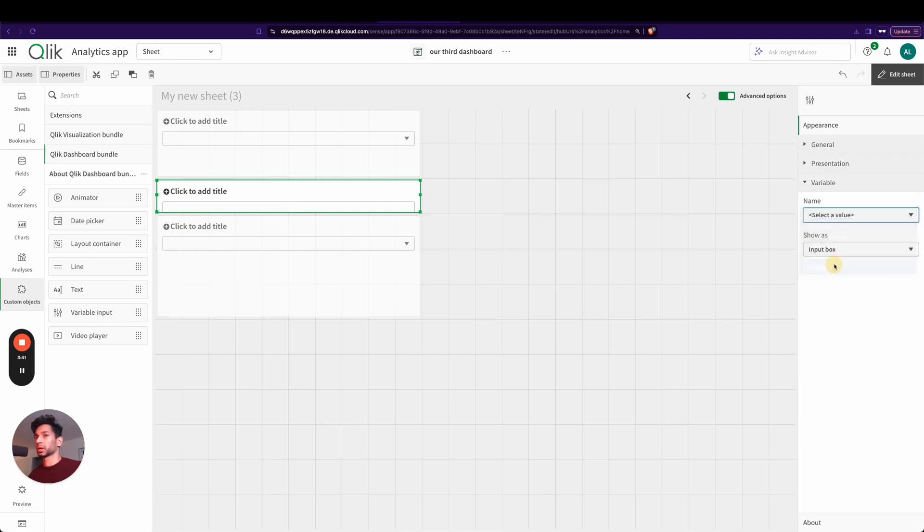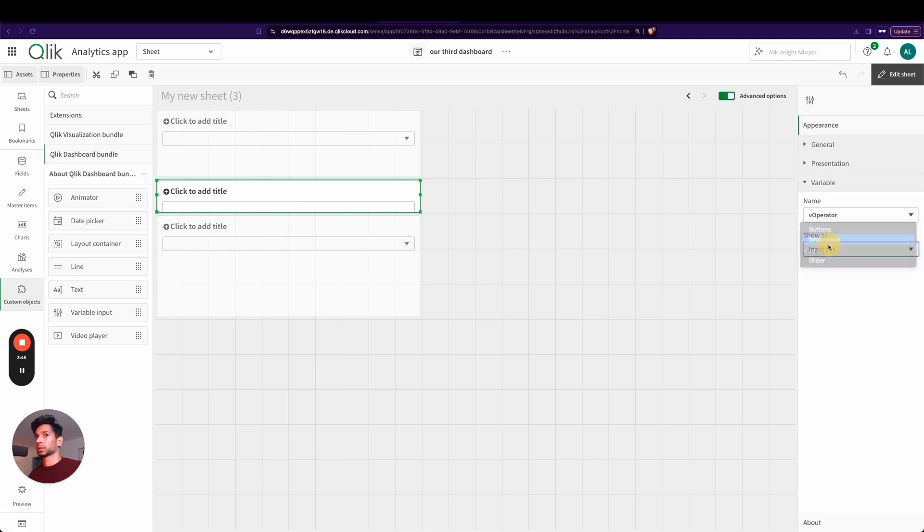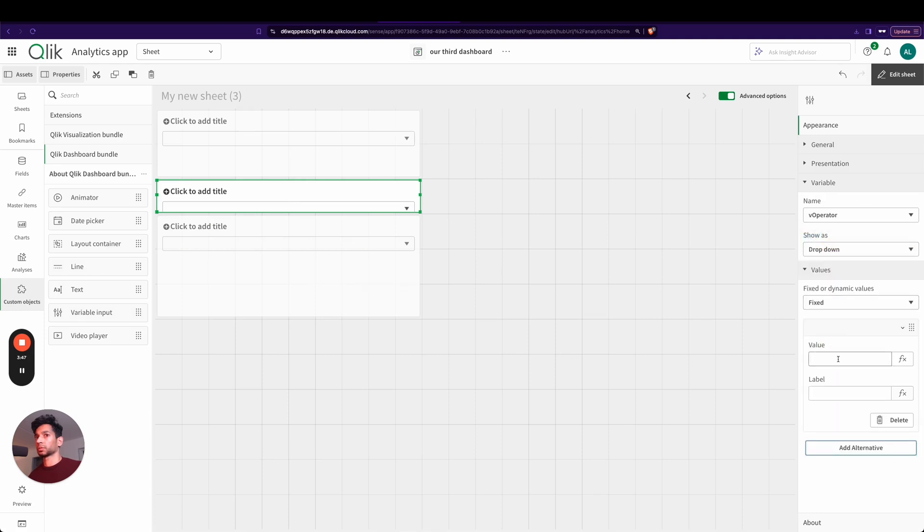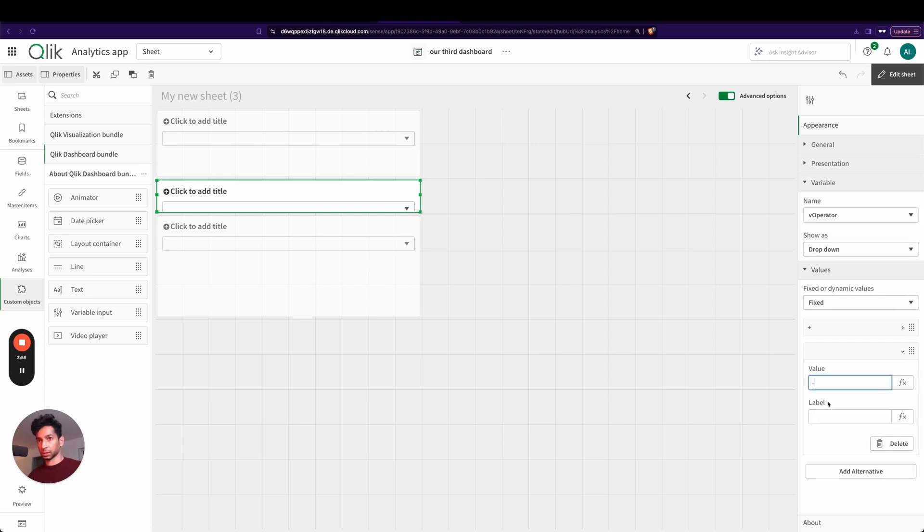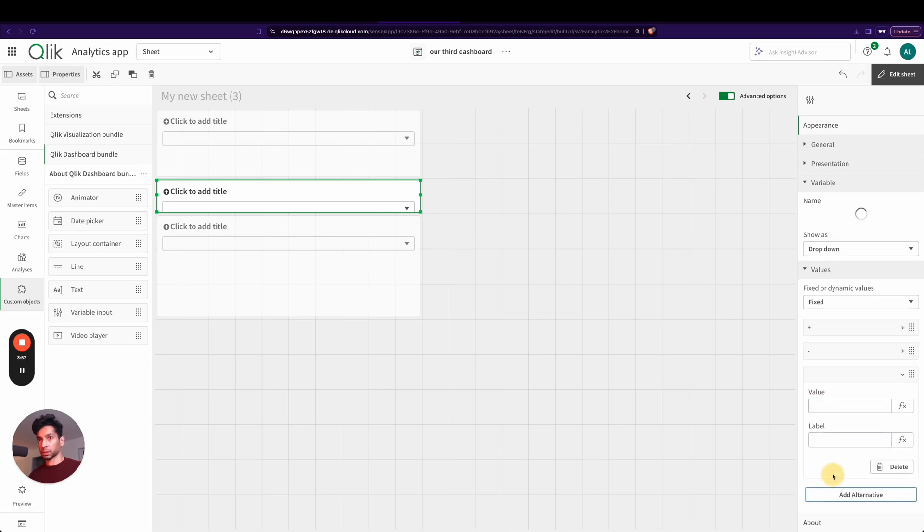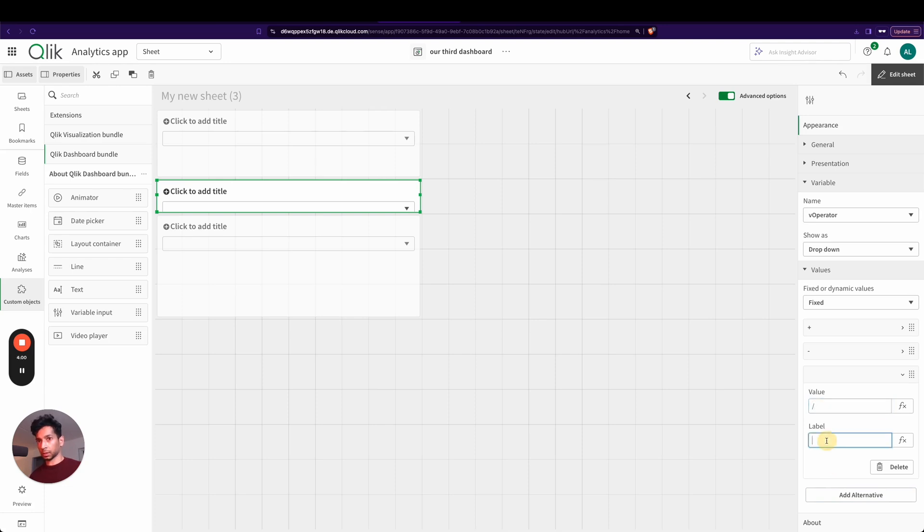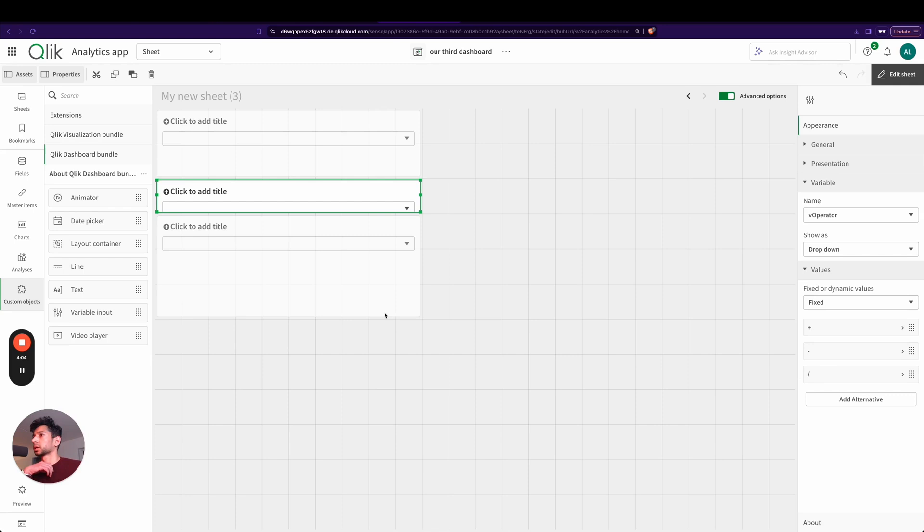Next I'm going to create another one. Let's go here and this is the vOperator. And here we say nothing but a dropdown, and the different values are: let's say plus, label is plus; minus, label is minus; and a division, so the label is division. Perfect.